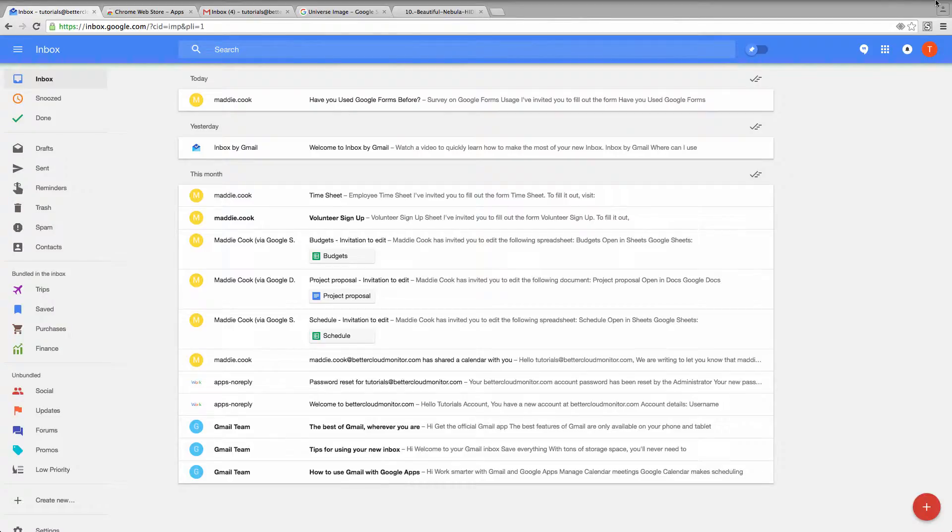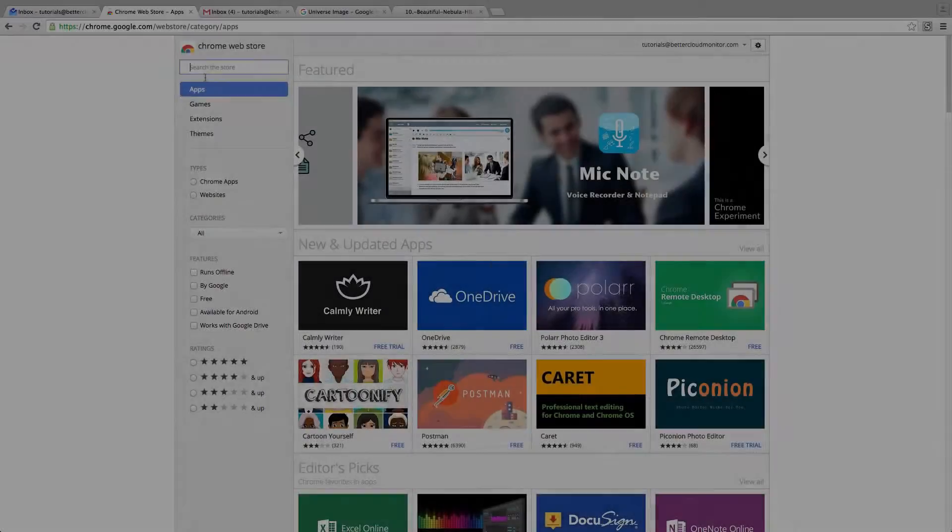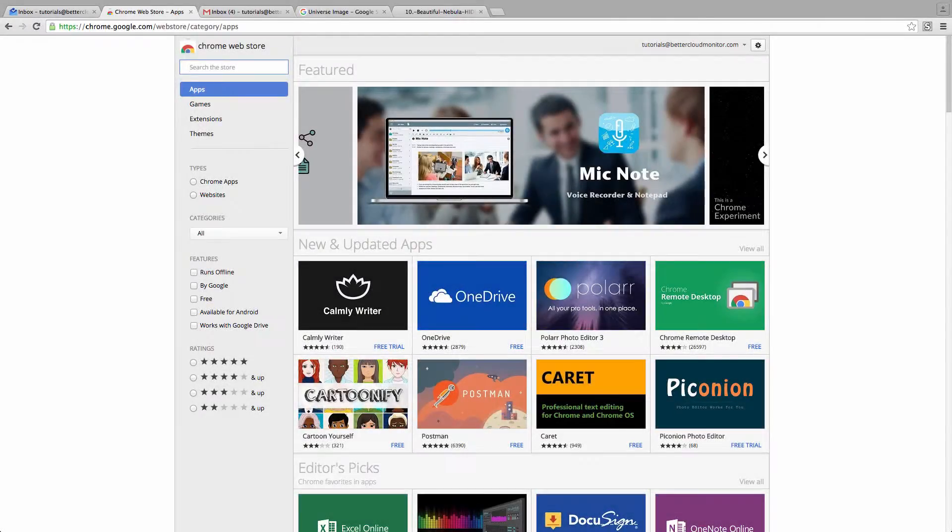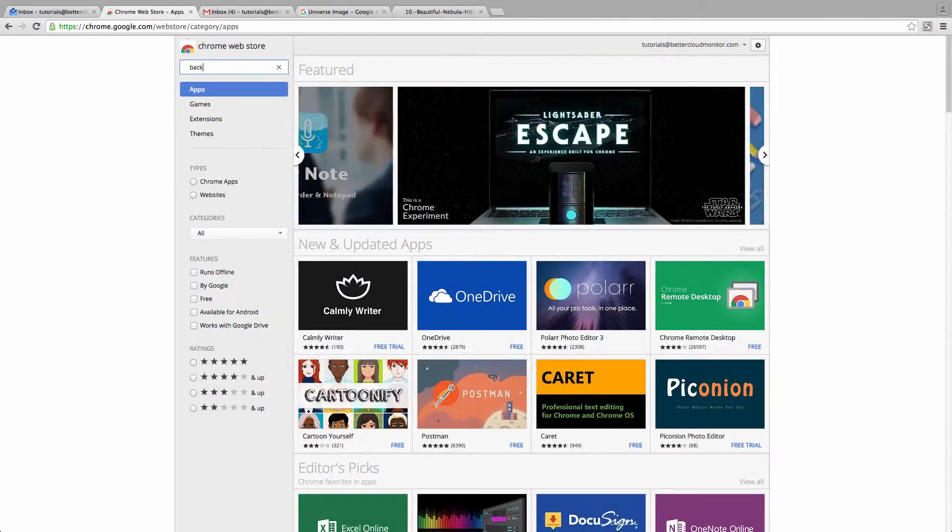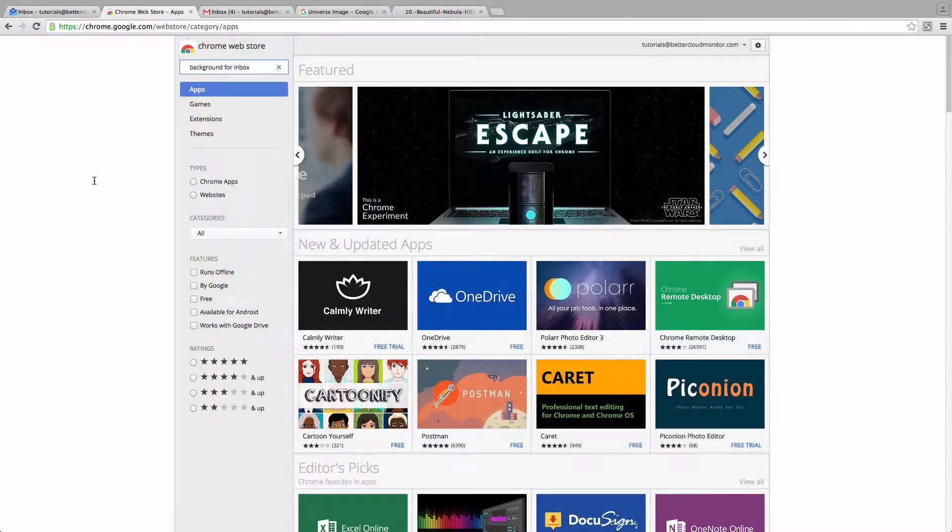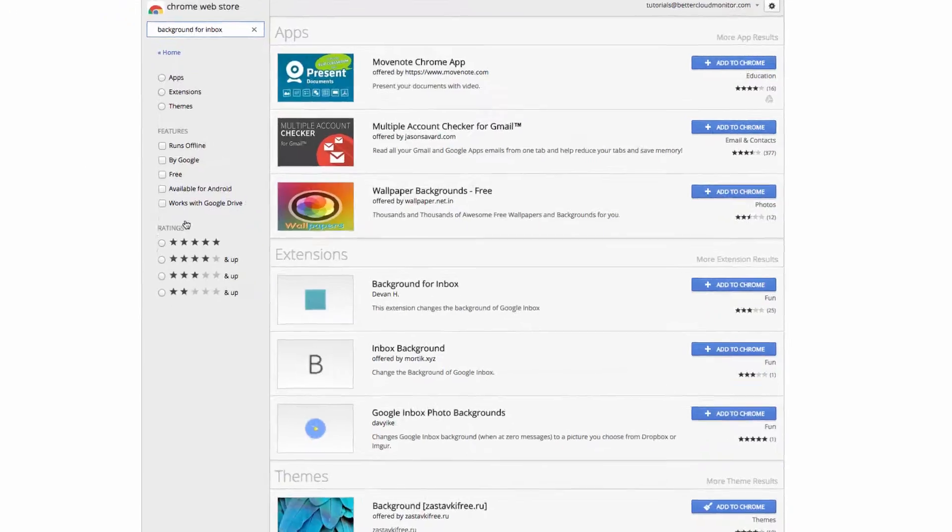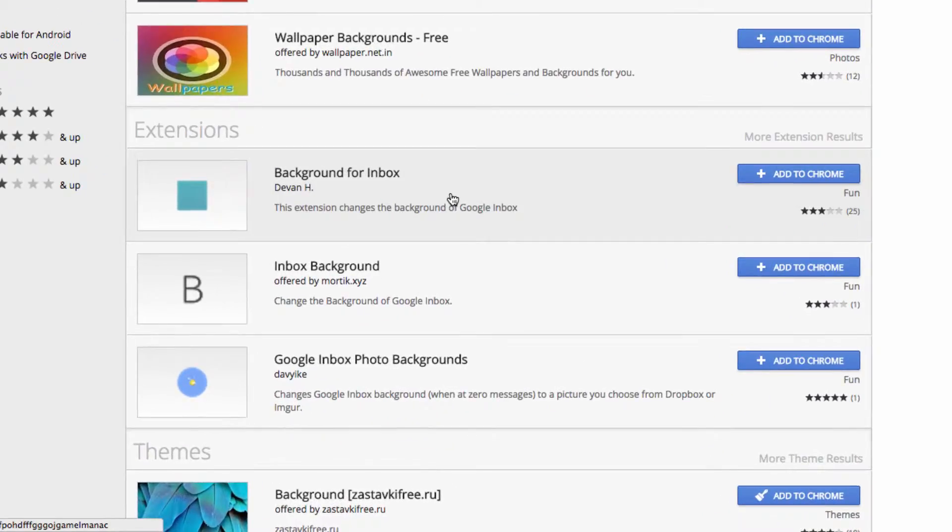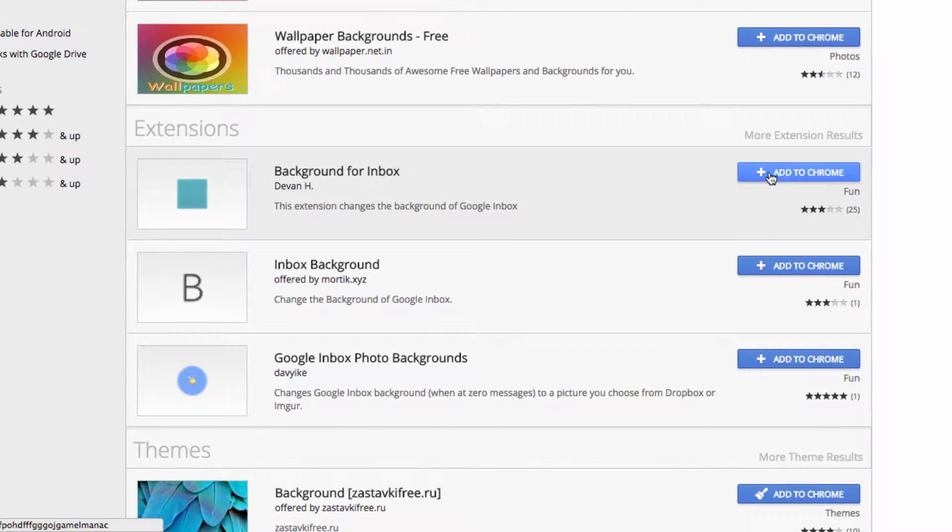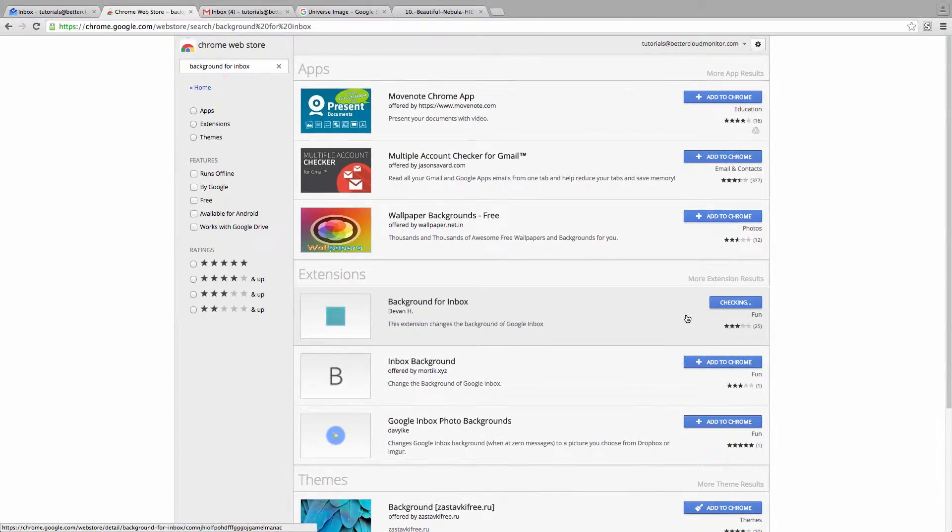So to do this, we're going to pay a visit to the Chrome web store. Once you're there, search for background for Inbox. Now the extension we're looking for is this one here by Devon H. So click Add to Chrome to install the extension.